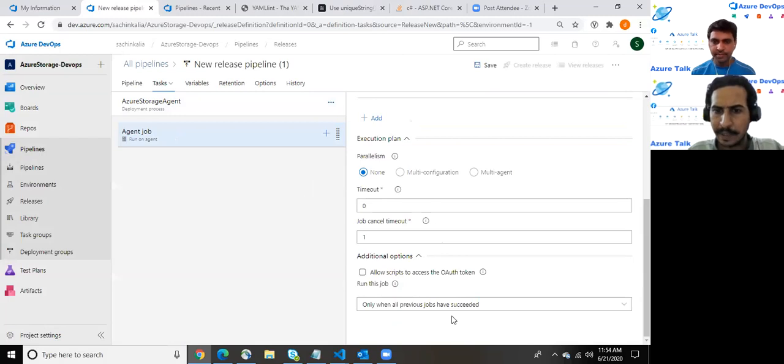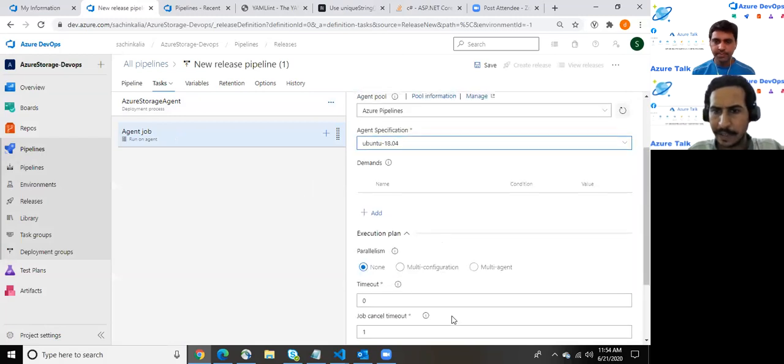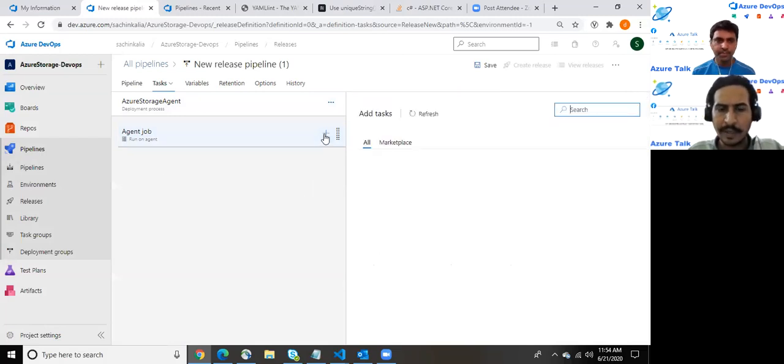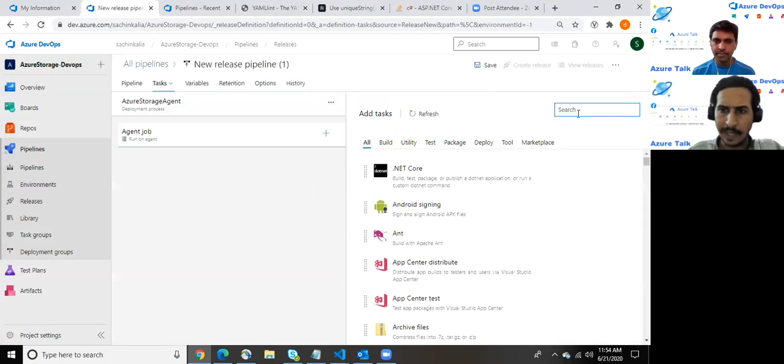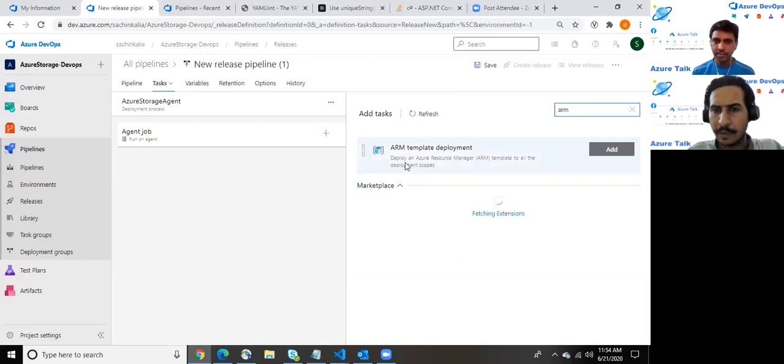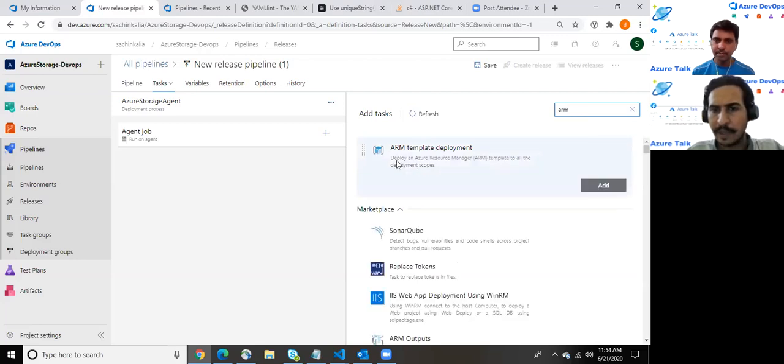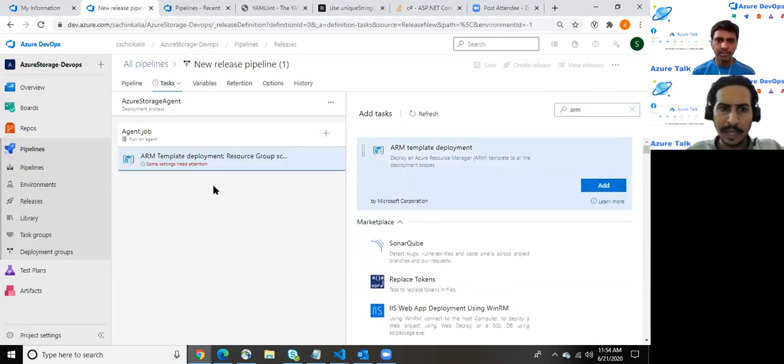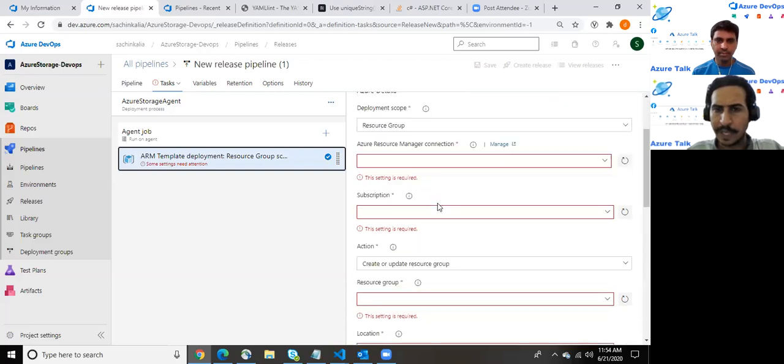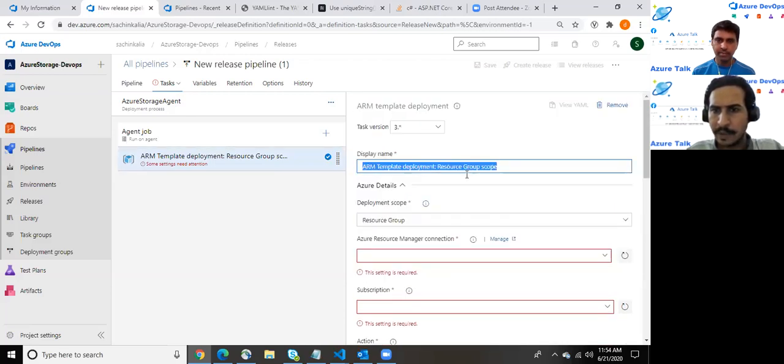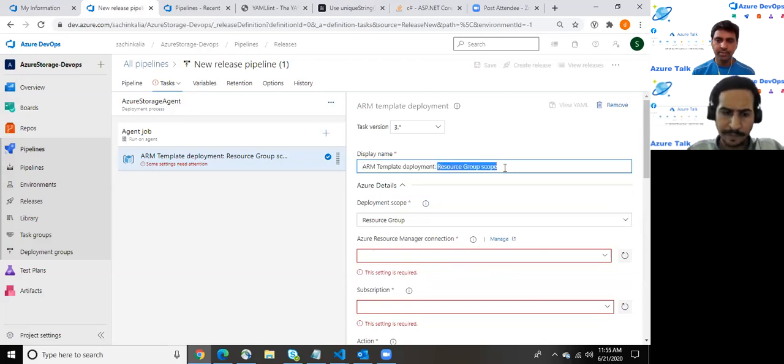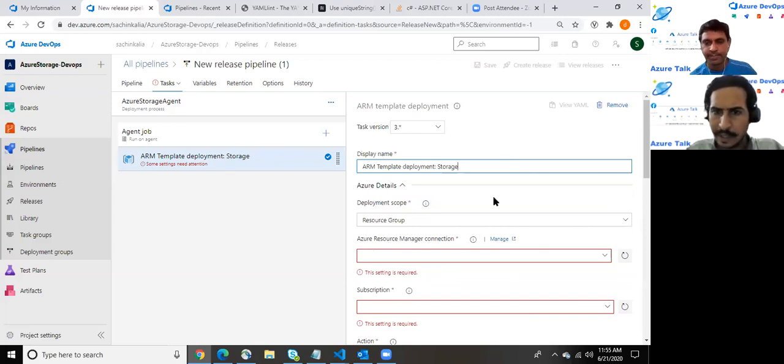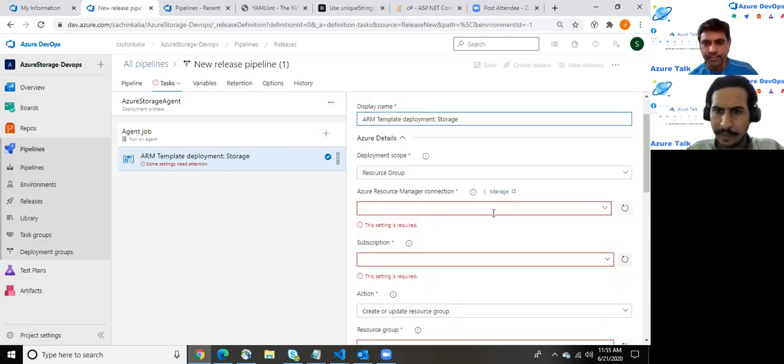So here click onto the agent job and find an option related to ARM template. As you can see we do have an option available: deploy an Azure Resource Manager template to the deployment scope. As soon as I choose this option it opens the entire stuff. The display name you can keep as per your need: storage. It could be any custom name.